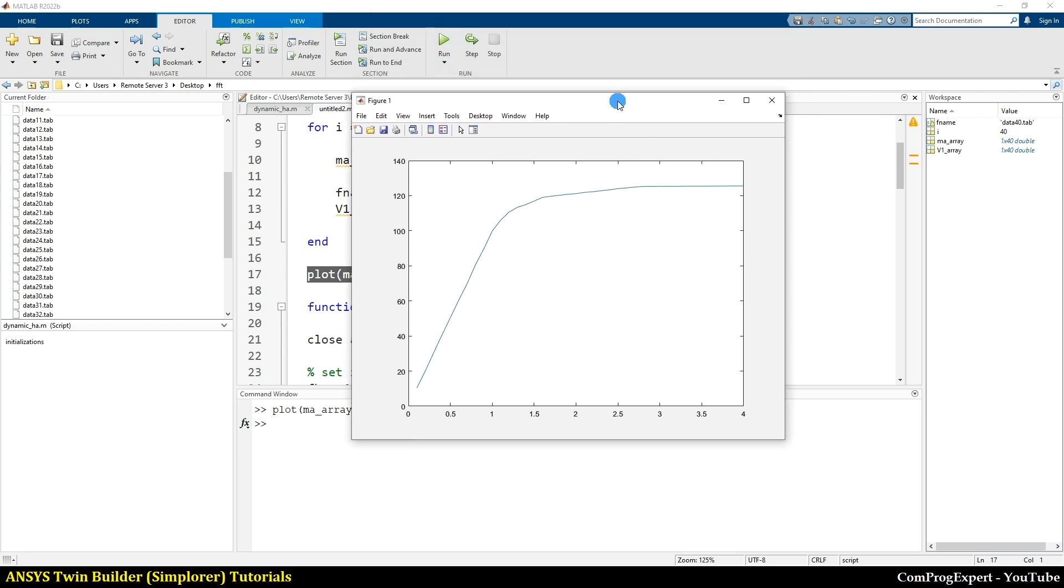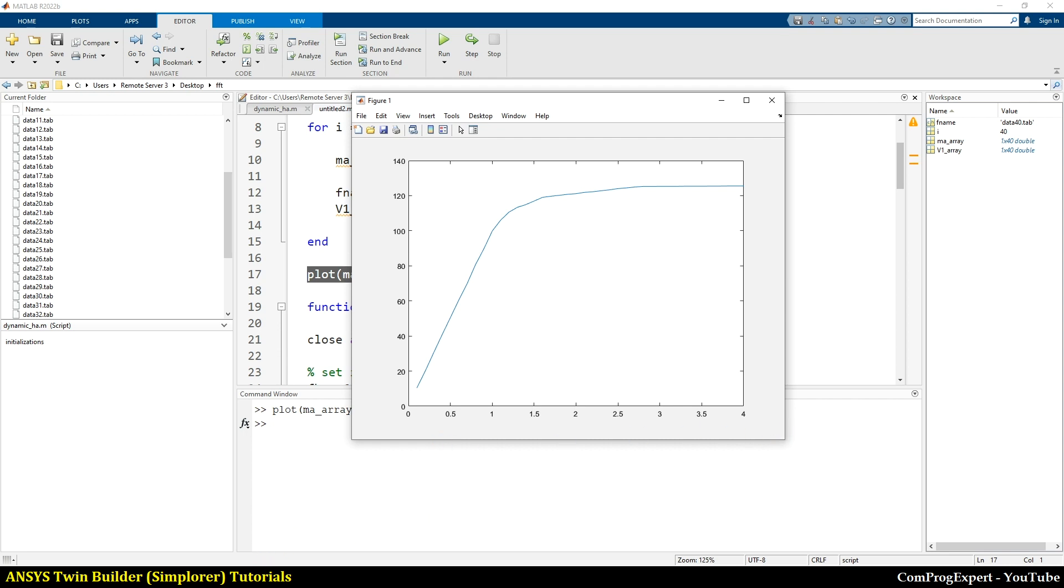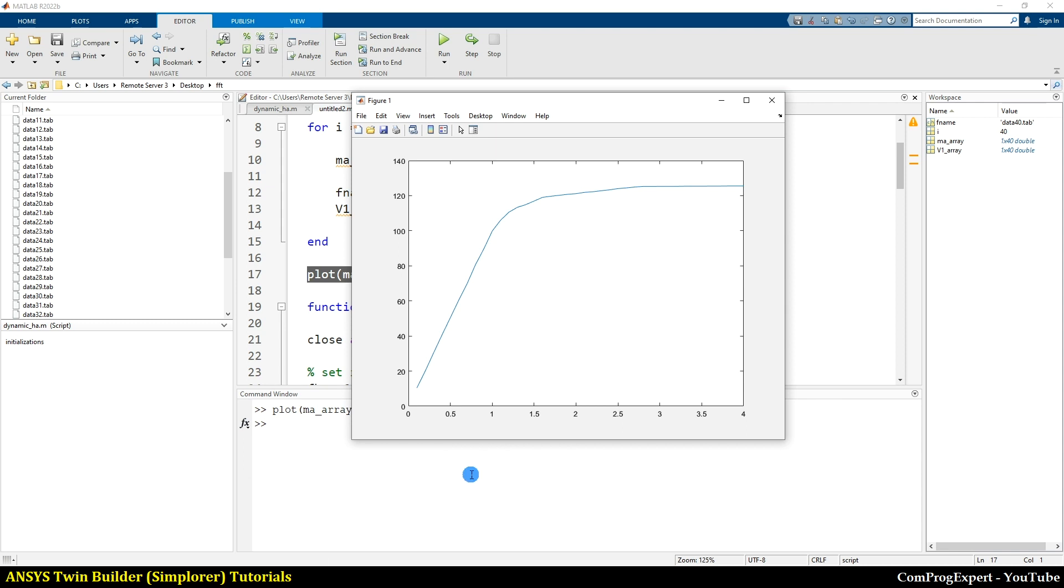Anyway, in this video, just I wanted to explain how we can do the scripting in ANSYS Simplorer software. And in the next video, we will discuss the three-phase inverter. Thank you.